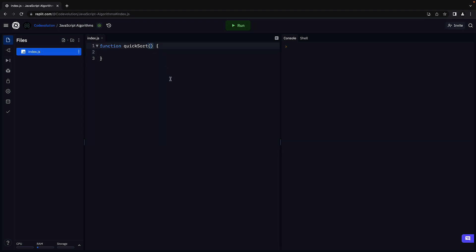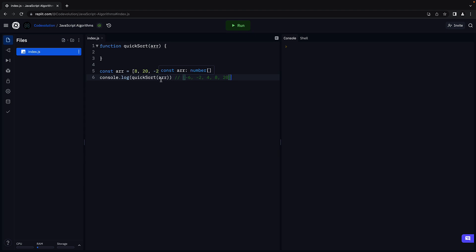The function will have one parameter, arr, which represents the array to sort. For example, if we have an array and pass it into the quicksort function and log the return value to the console, we should see the elements sorted in ascending order.